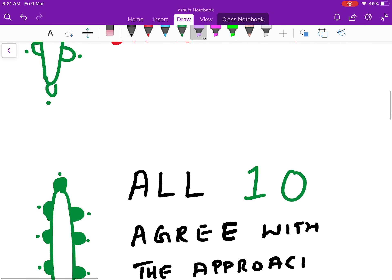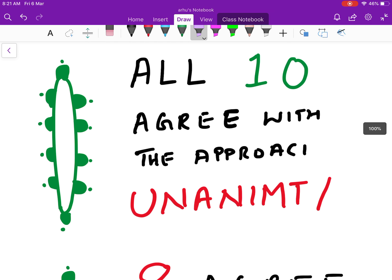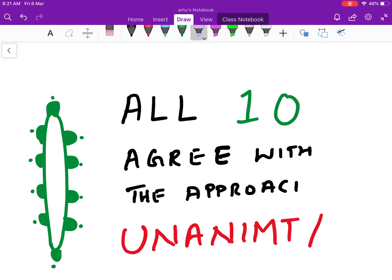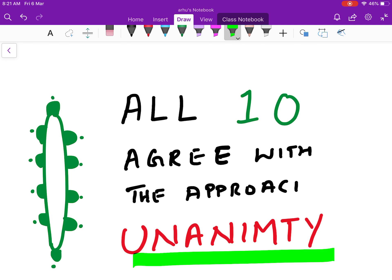After a discussion, let's say all ten people agree with your approach. When all ten people agree with the approach, it is called unanimity — unanimously everybody has agreed on this approach. There is no problem.